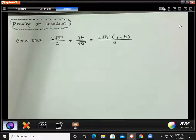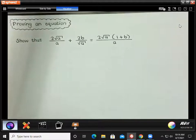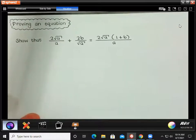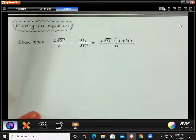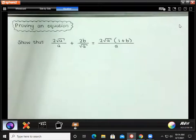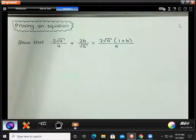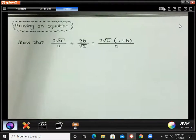For these types of questions, we're going to use the stuff that we learned yesterday with rationalizing a denominator. This is a specific type of question where they give you an equation and ask you to prove the equation — to show that this side is equal to that side. It's a very specific type of question and there's a specific way you need to answer it.